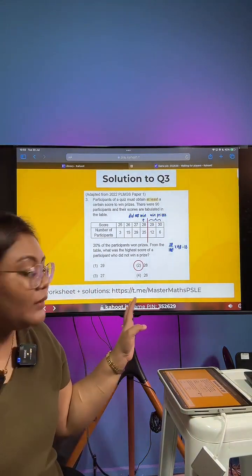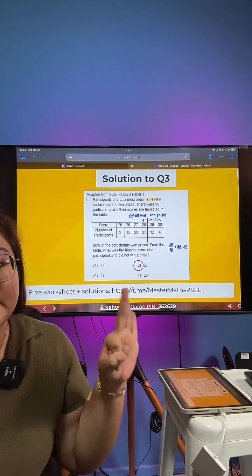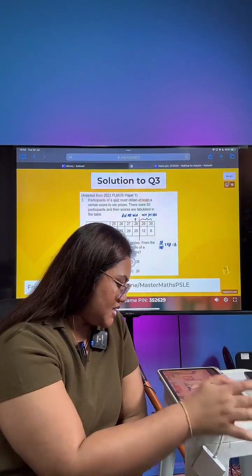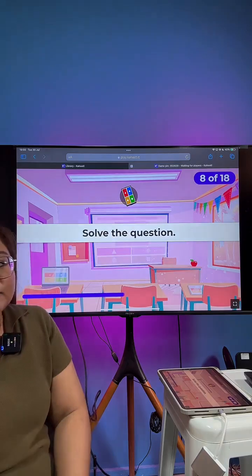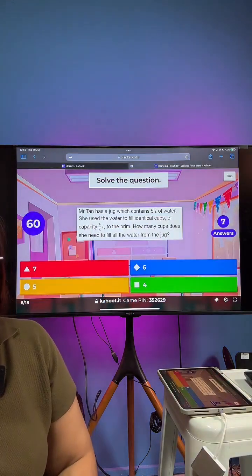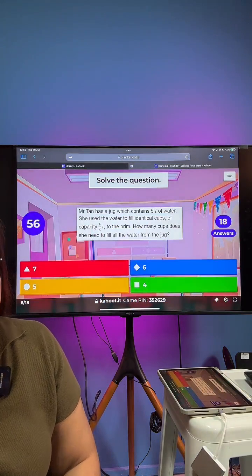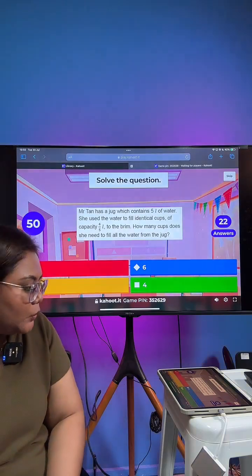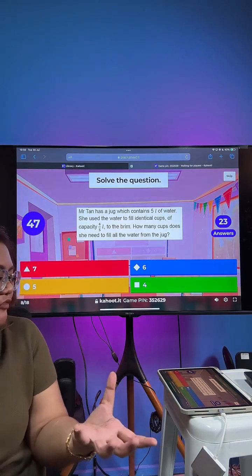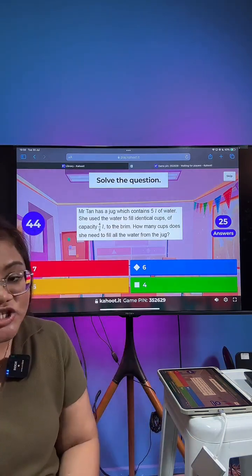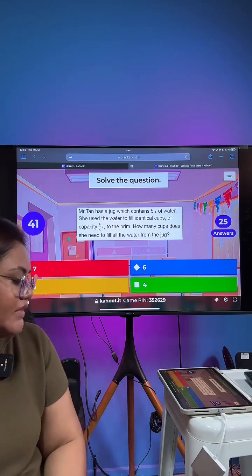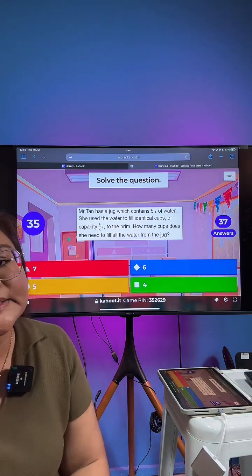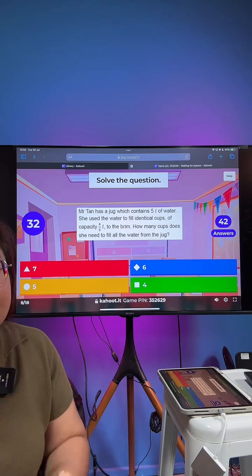Question number four out of eight for today. I got a jug which has 5 liters of water. I use it to fill identical cups. Each cup has a capacity of four-fifths liter. How many cups do I need to fill all the water from the jug? Quite a number of you should be able to get it right.